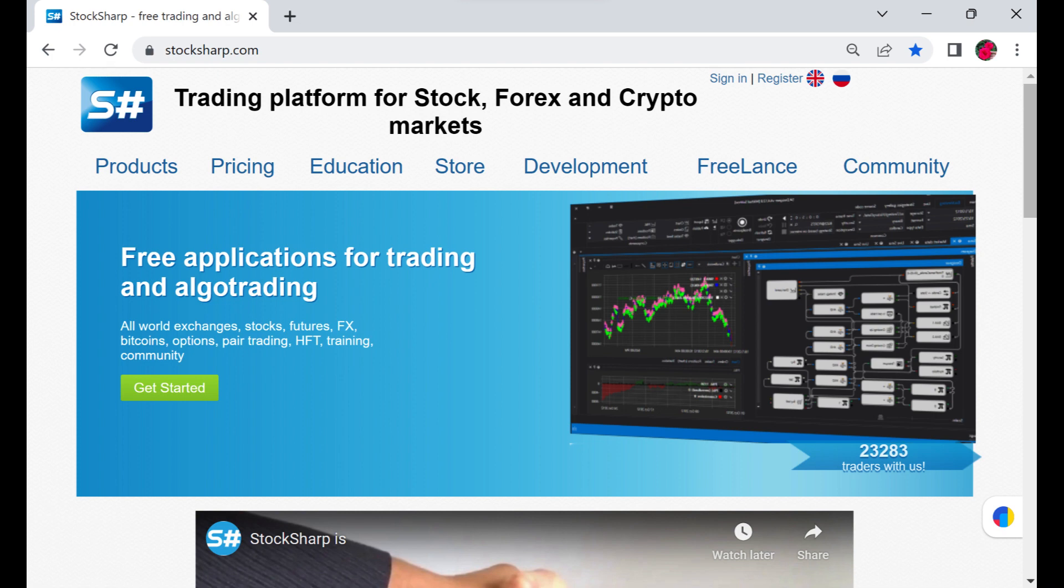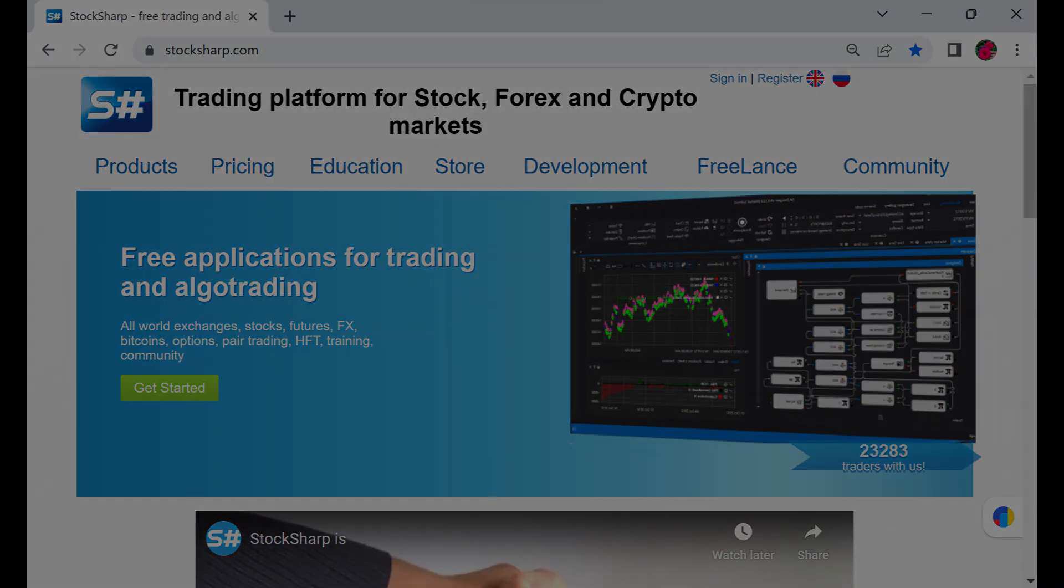Currently, these services include managing strategies from your phone using the Telegram app, using trading strategies created in StockSharp designer, and receiving trading-related information such as logs and alerts from trading robots, which can be received instantly on your phone.